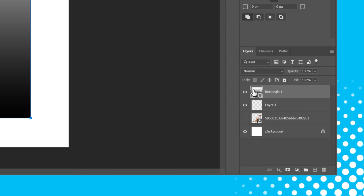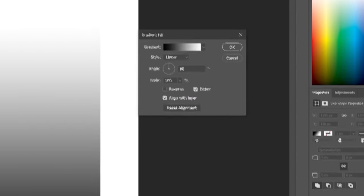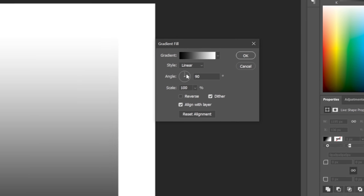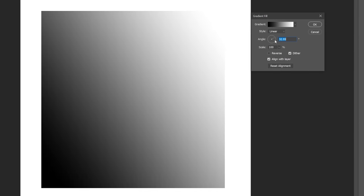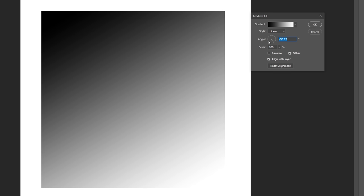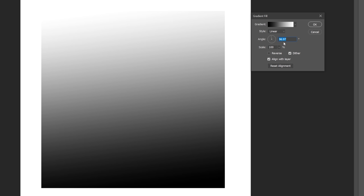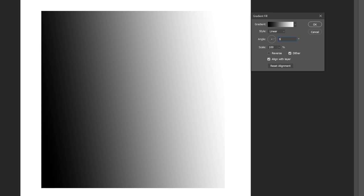We can double-click onto the layer to bring up the gradient properties again. We can then see that there are properties to change the angle, which we can either do by spinning the dial or typing in the desired angle.